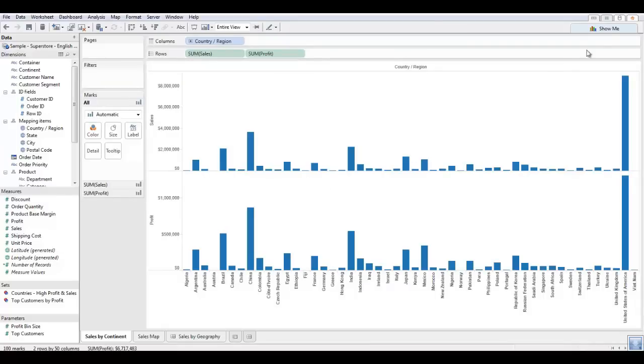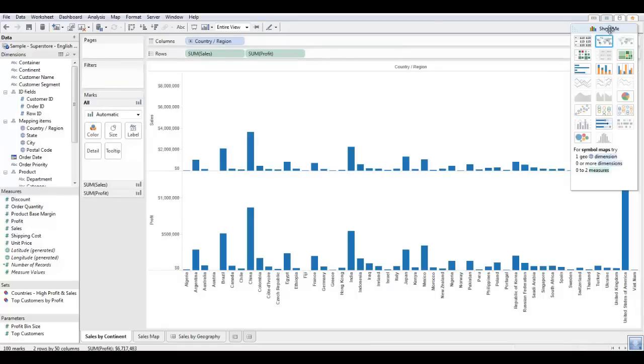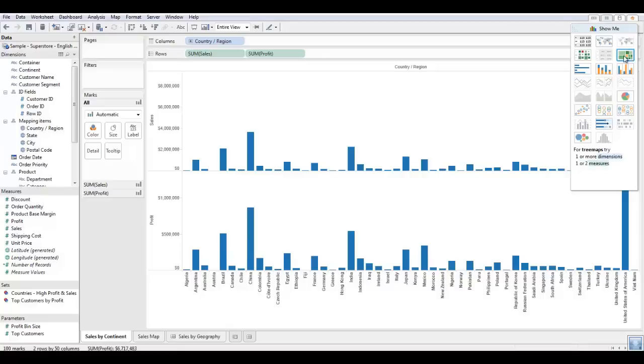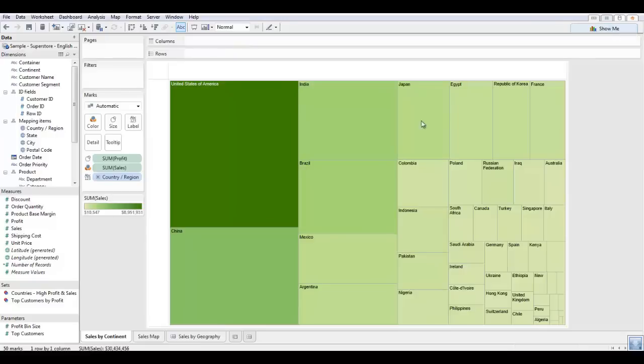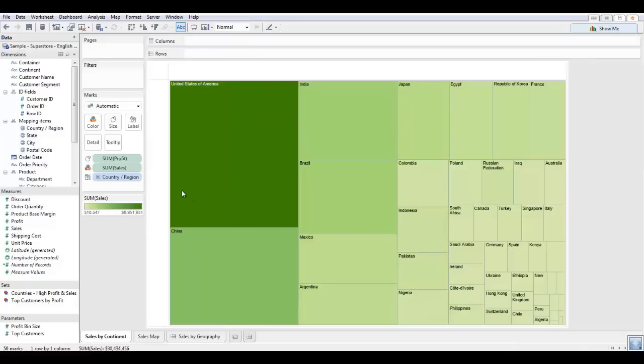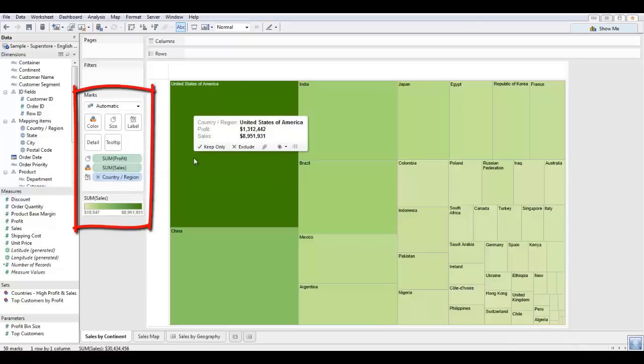However, if we click on the show me tab here, this tab in Tableau takes into account what dimensions and measures you have in your visualization and suggests some other visualizations. So we see the tree map here which I said was a new visualization. I'm just going to click on this and we can see that Tableau automatically rearranges our dimensions and measures into the new marks card here.